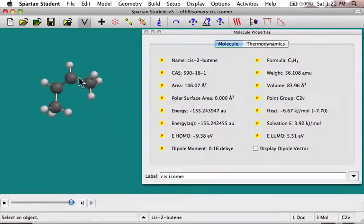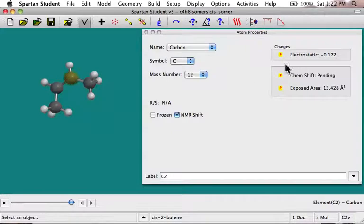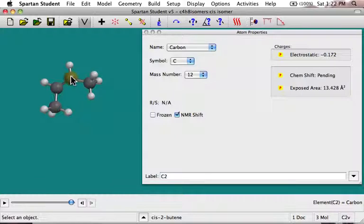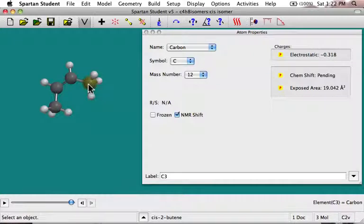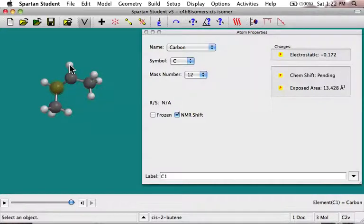Display Properties is also context-sensitive, so if you select an atom, it'll actually tell you atom properties. One of the most important is the charge on the atom. That particular carbon atom has a charge of minus 0.17, and that carbon atom is minus 0.32. So you can get information about how the charge is distributed in the molecule over the different atoms.